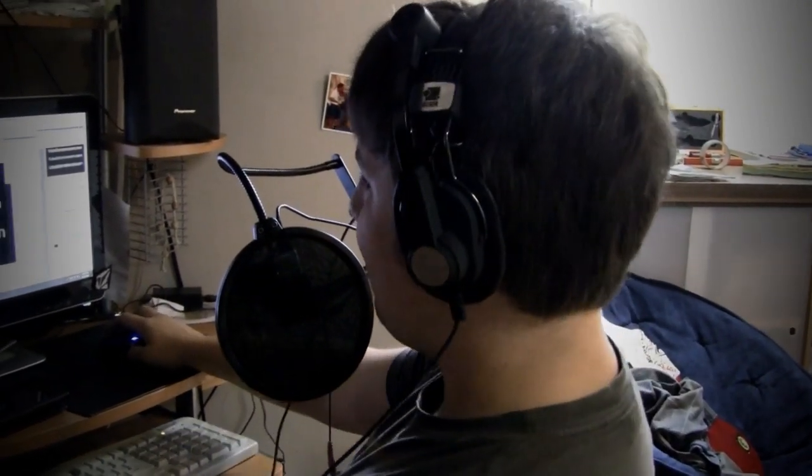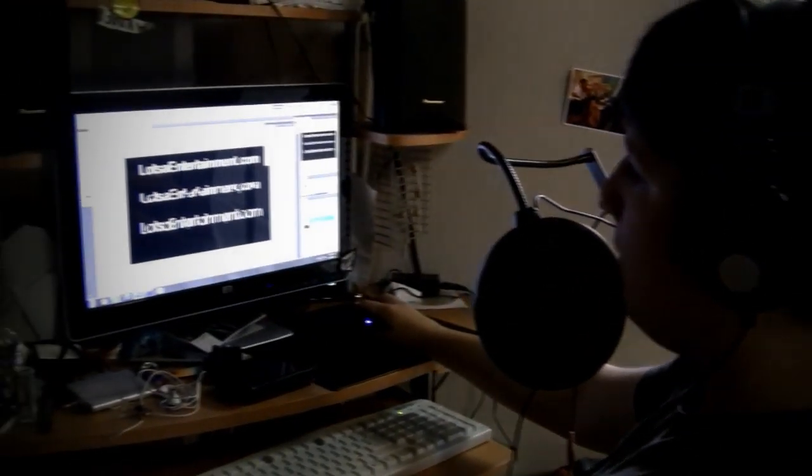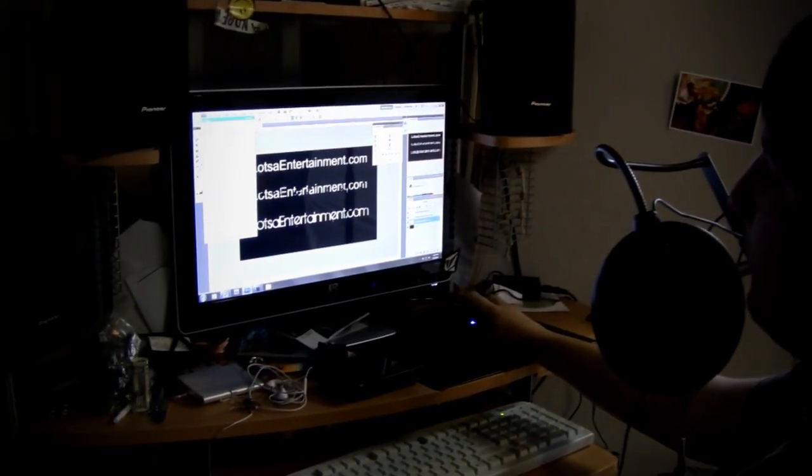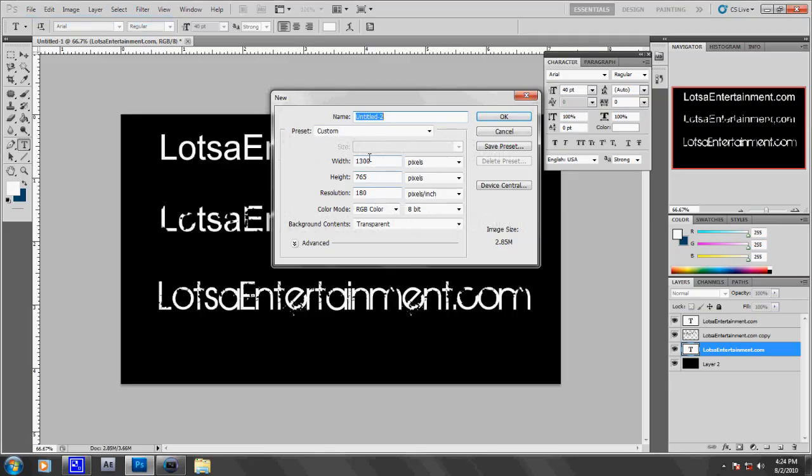So we'll get right into this. First of all, you're going to want to open up a new document. And if you're using this in any sort of video or anything, if your video is 720p or 1080p or whatever, let's say it's 1080p,